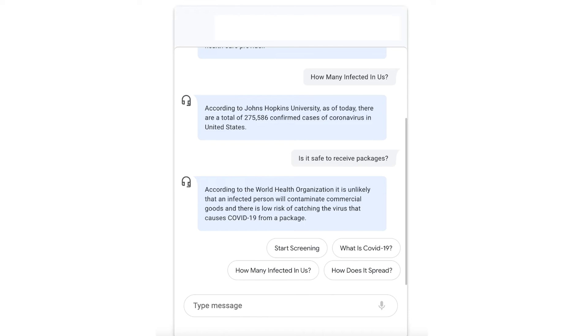If you have users who may want to call in through the phone to ask questions and get screening done, you can easily assign a phone number. We have one assigned here — let's call.